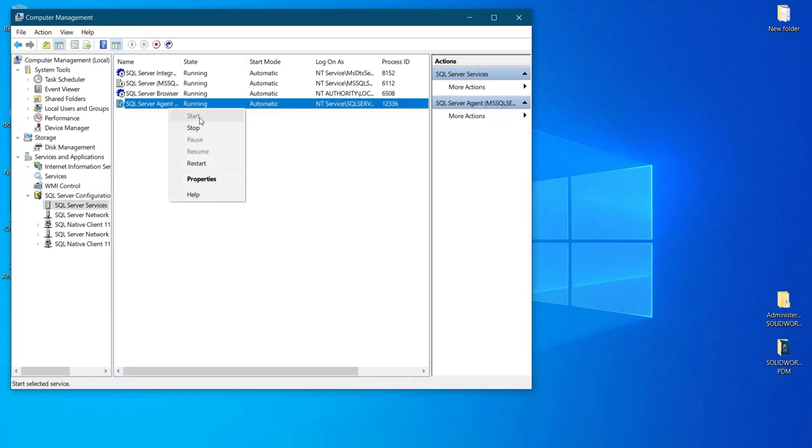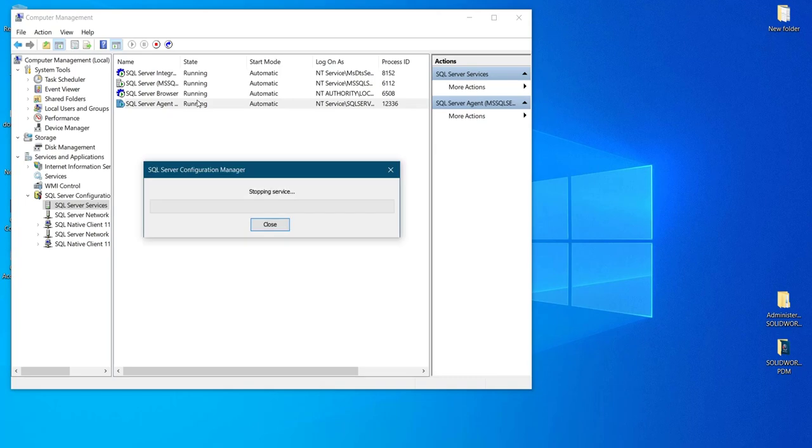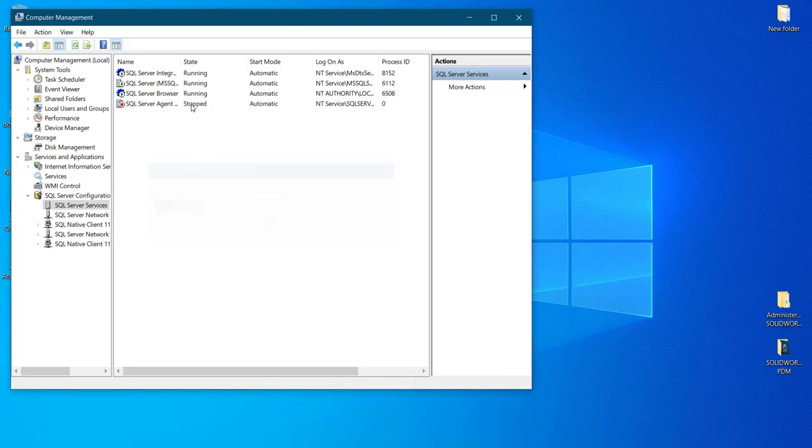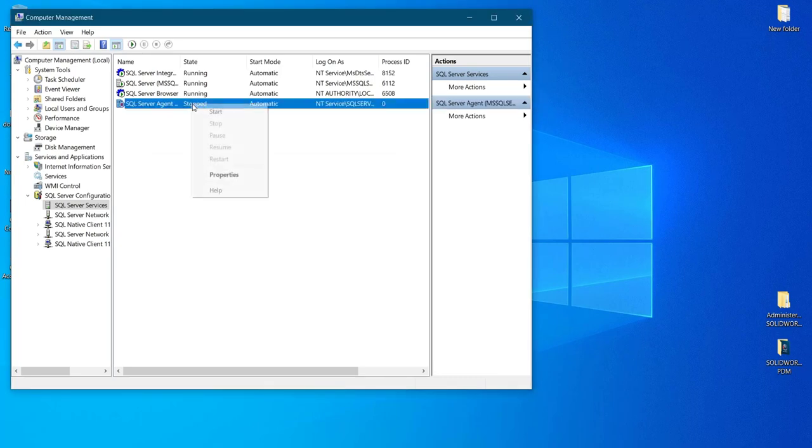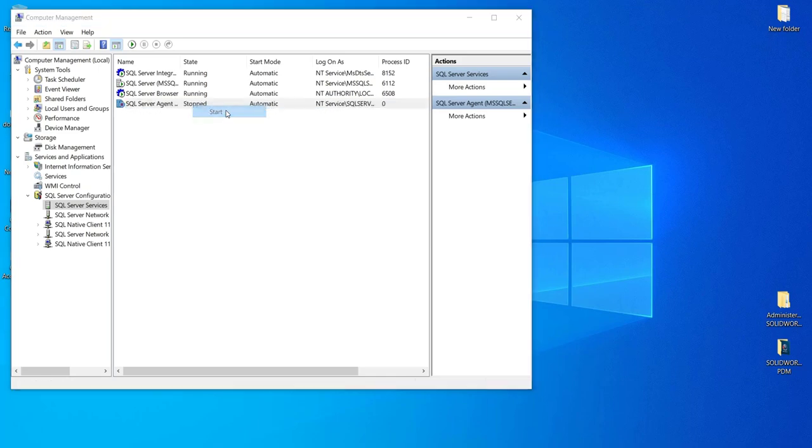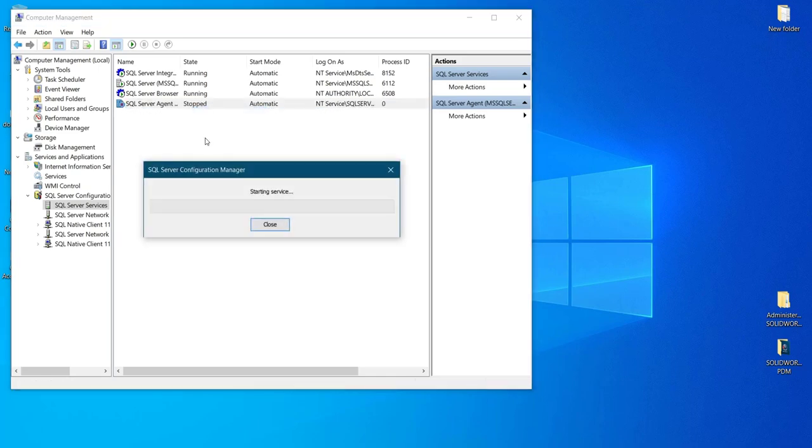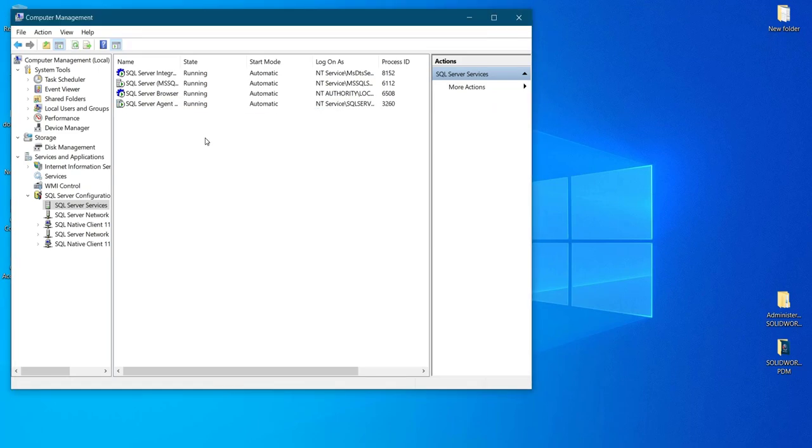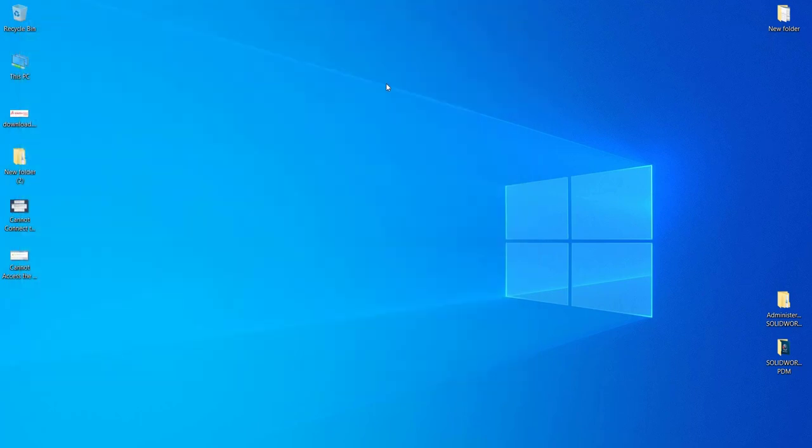It will be stopped if you get these two errors - Error 40 and Error 2. You need to activate it, which means you need to start it. If you do this, that's more than enough. Your SQL will recognize your server and start working fine.